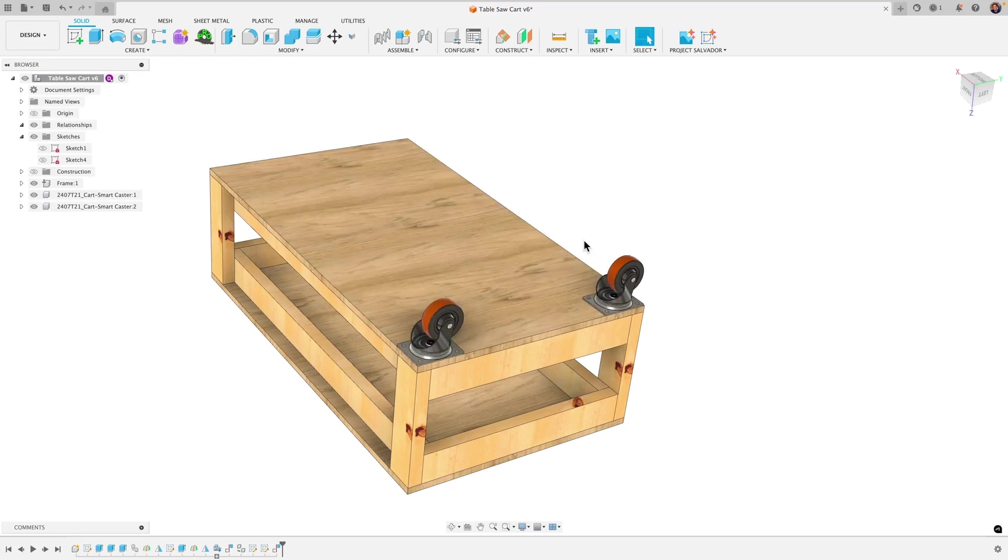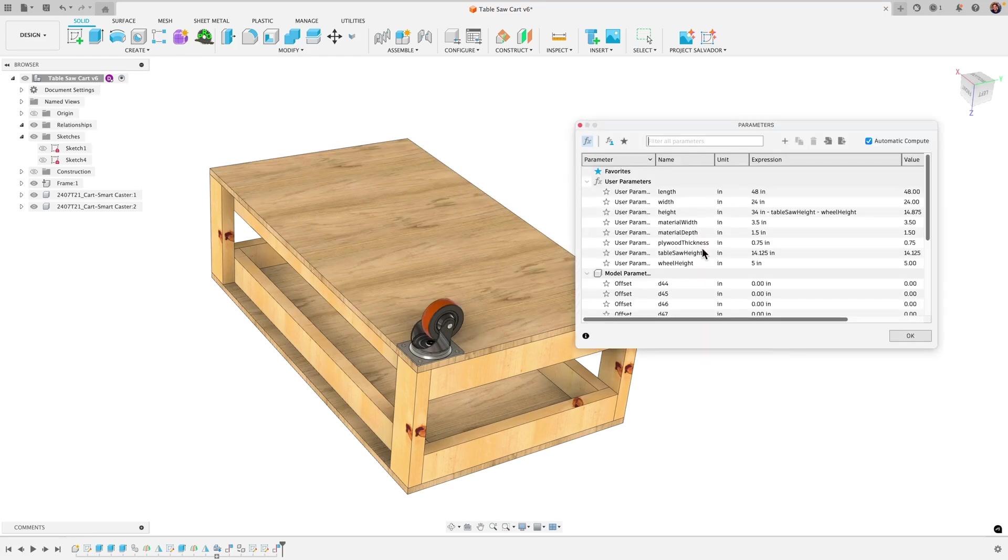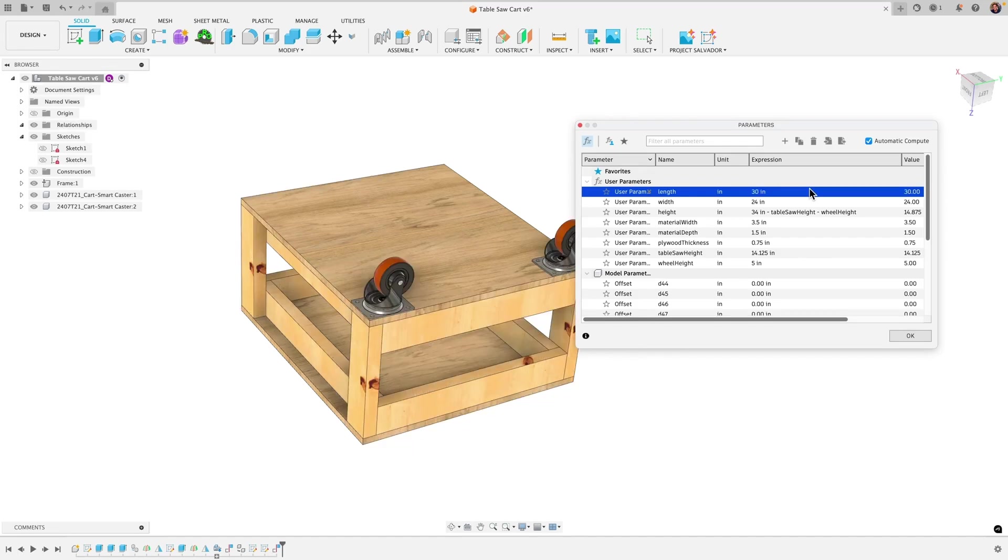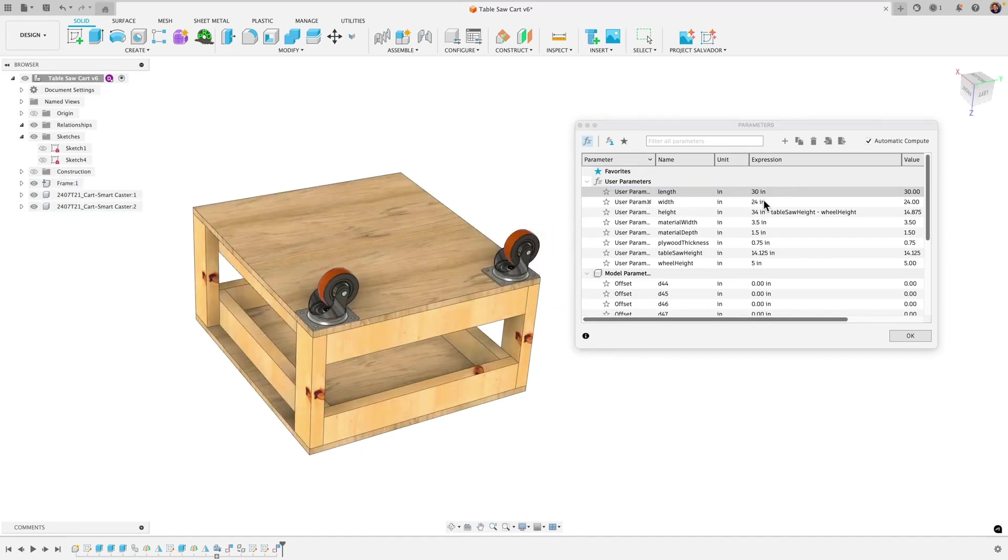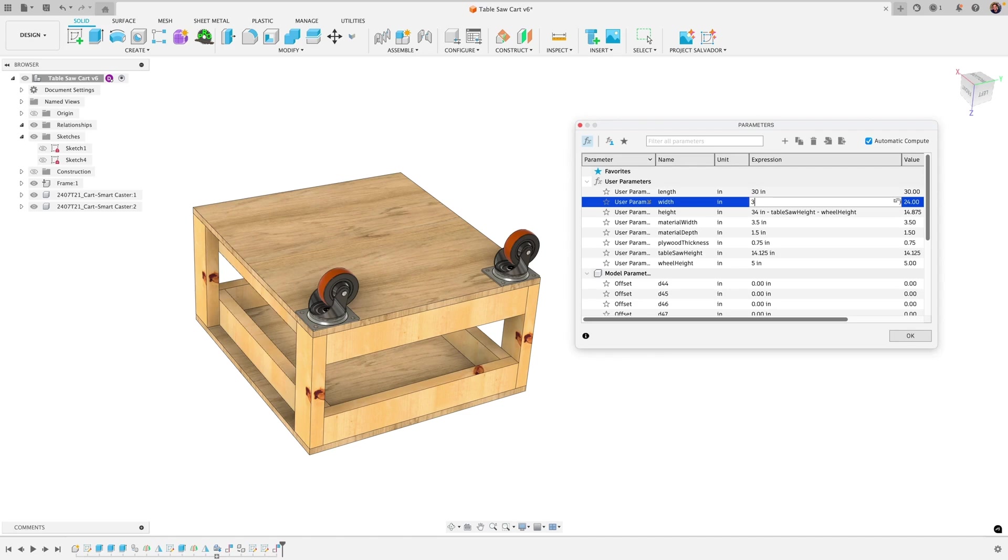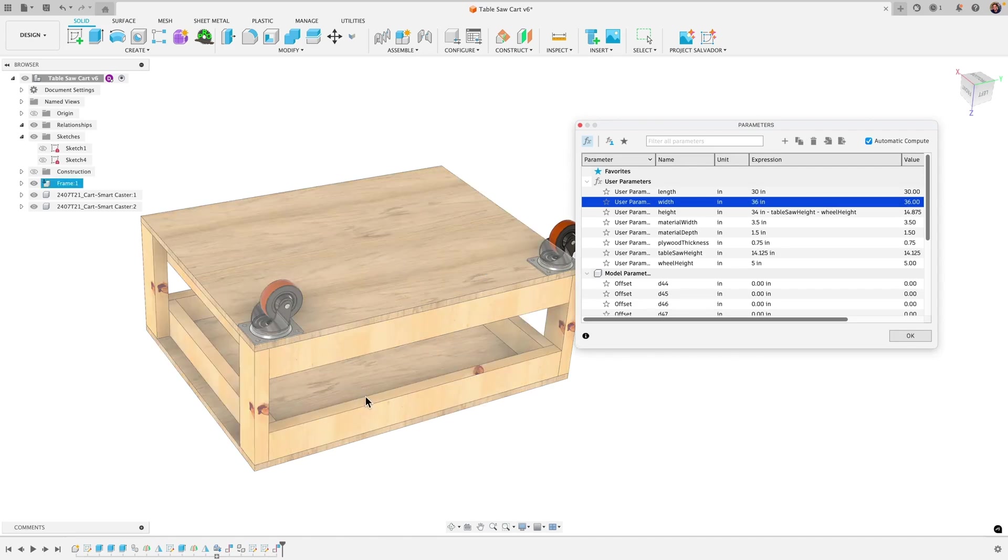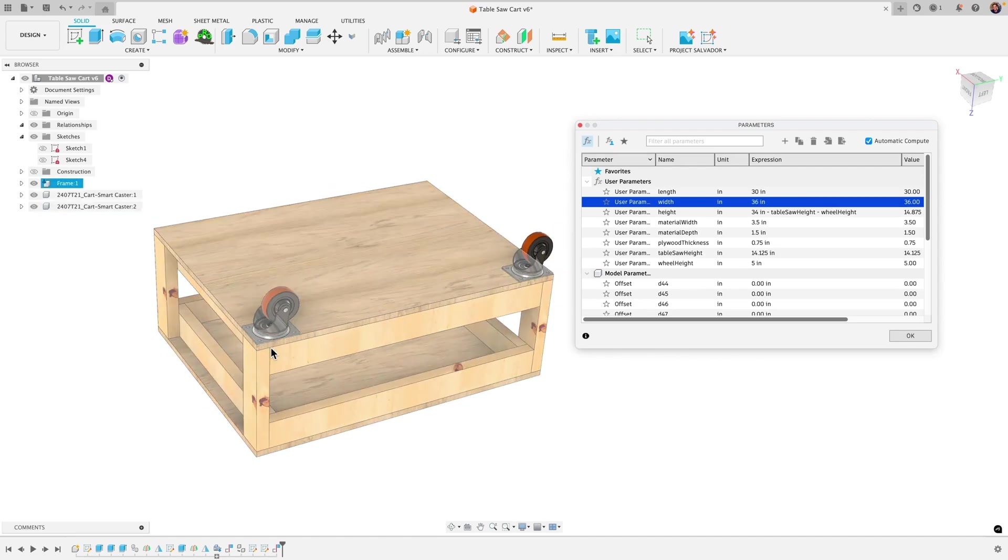And now let's test those parameters so first want to make sure that this isn't moving which is not and then bring in that parameters table here and then we can bring this length back to 30 and you can see that they both updated fine. Let's change that length let's say 36 and they both update.